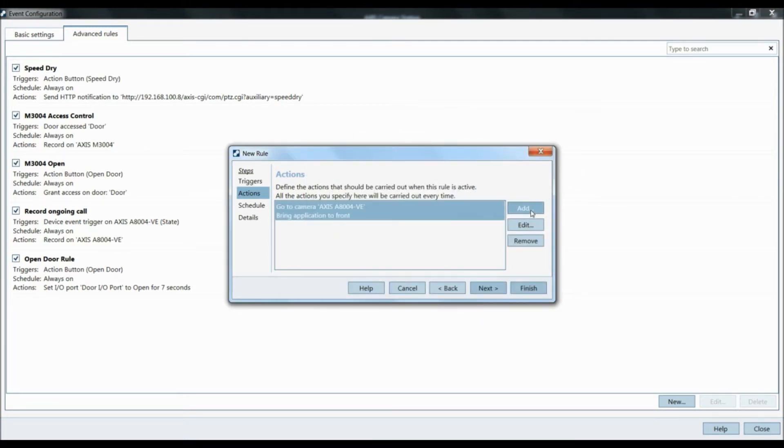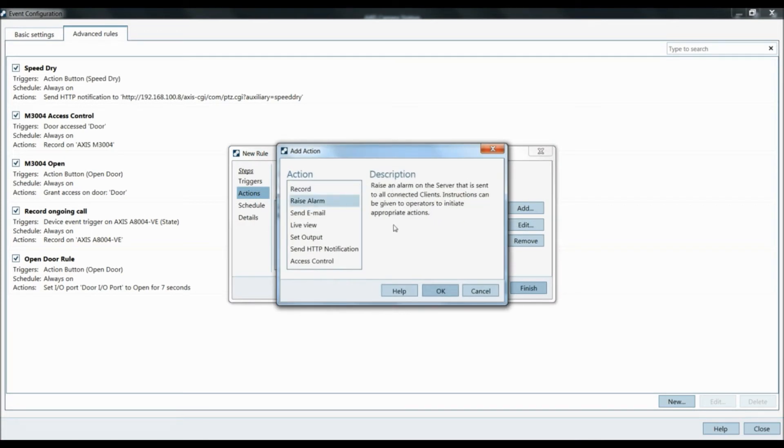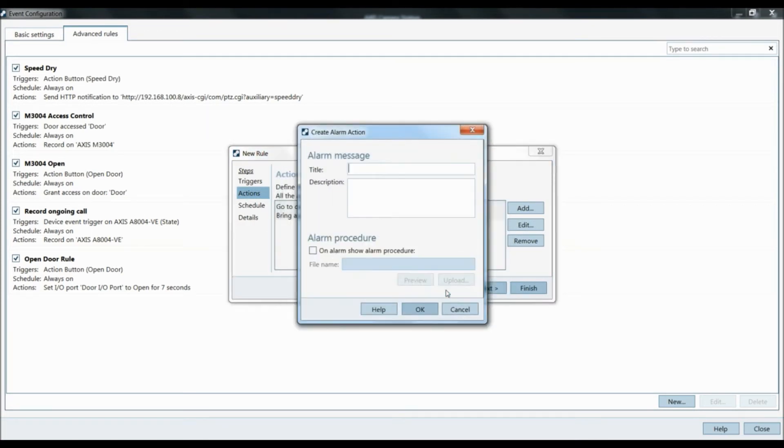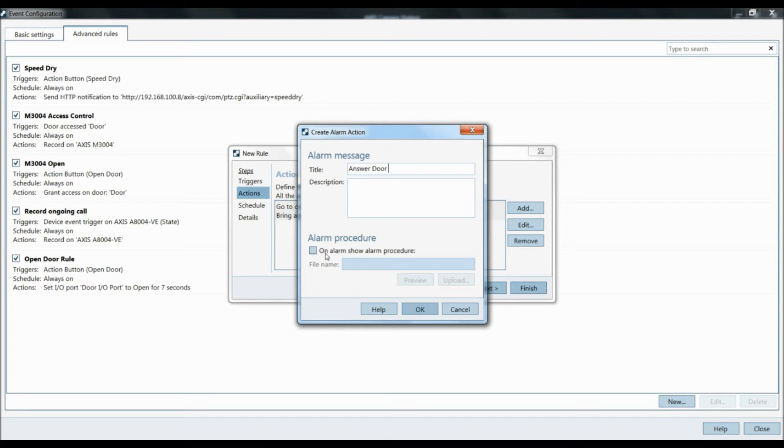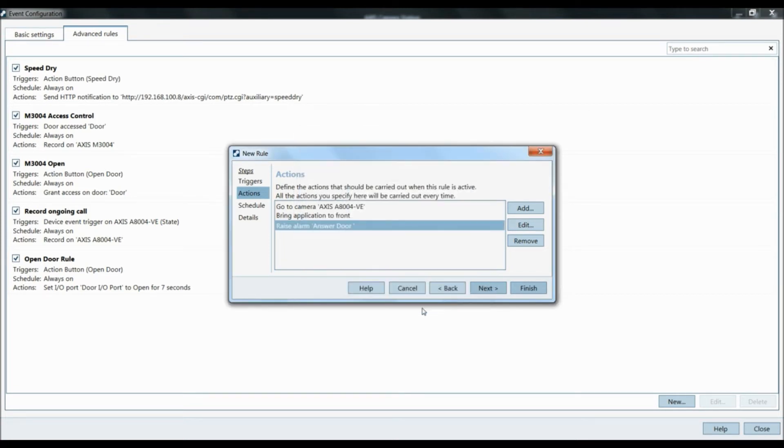We're also going to add a raise alarm rule. Click OK. Title is going to be answer door. If you want to put an alarm procedure, you can. Click OK.